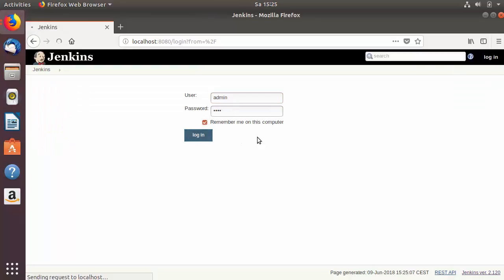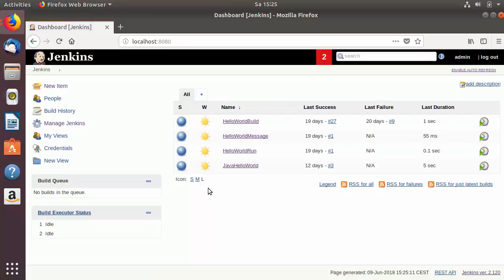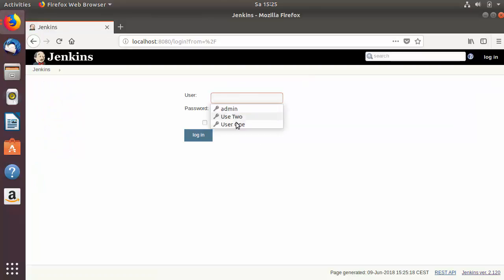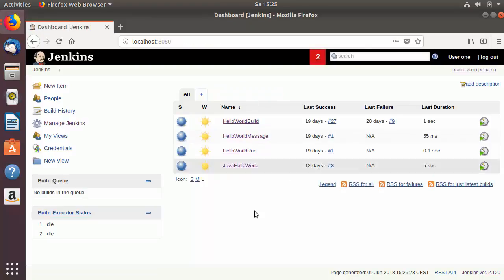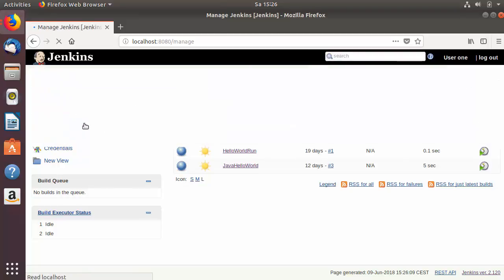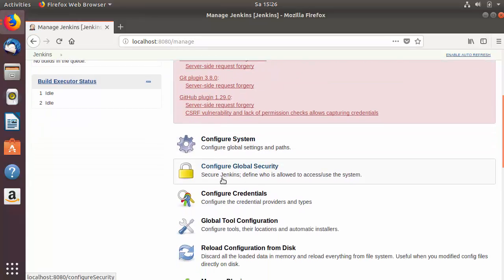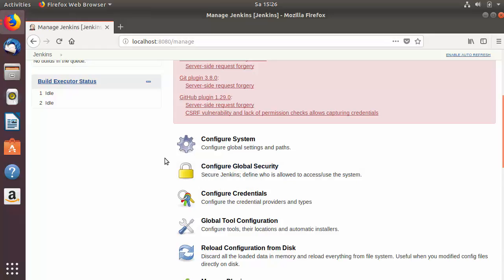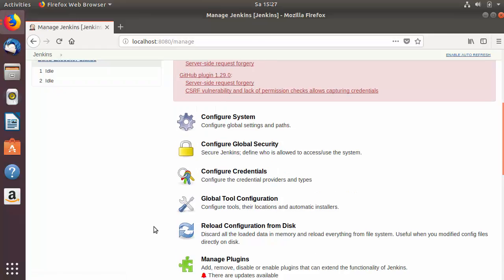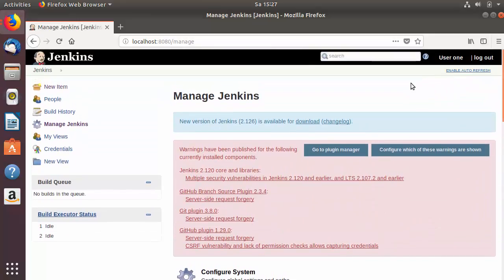Let me log out and log back in with admin credentials. You can see the admin has access to view all projects. When I log in with user1 or user2, they also have access to view all projects. In addition, you can see the Manage Jenkins option is available for user1 as well, and this user has full access to change system configuration, global security — anything the admin user can do.